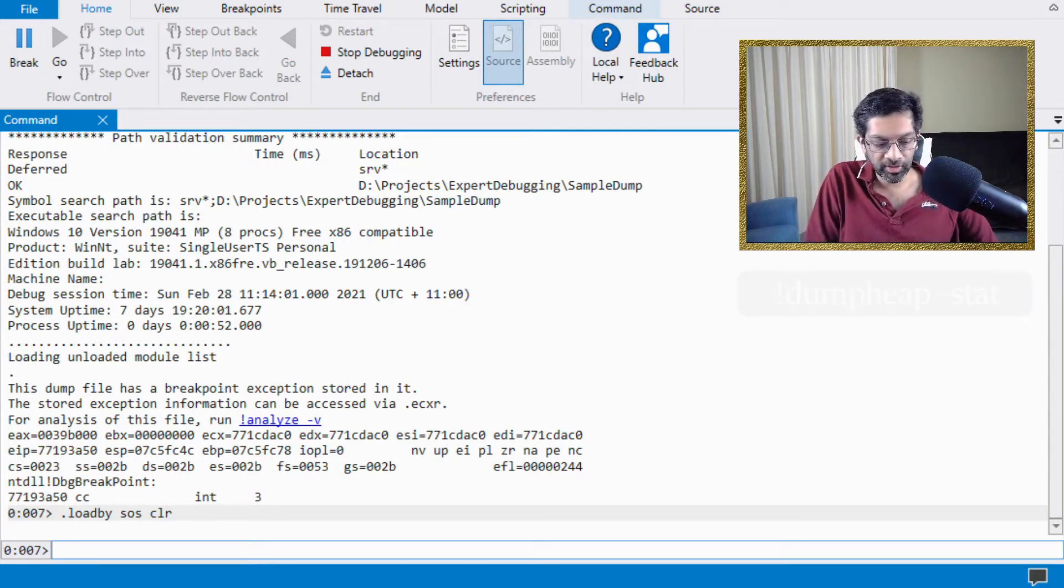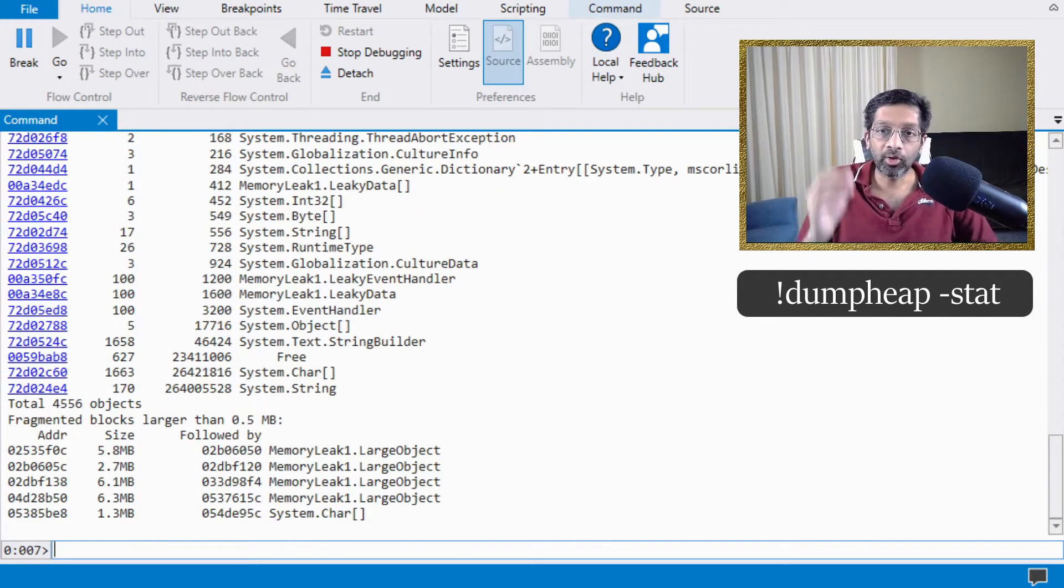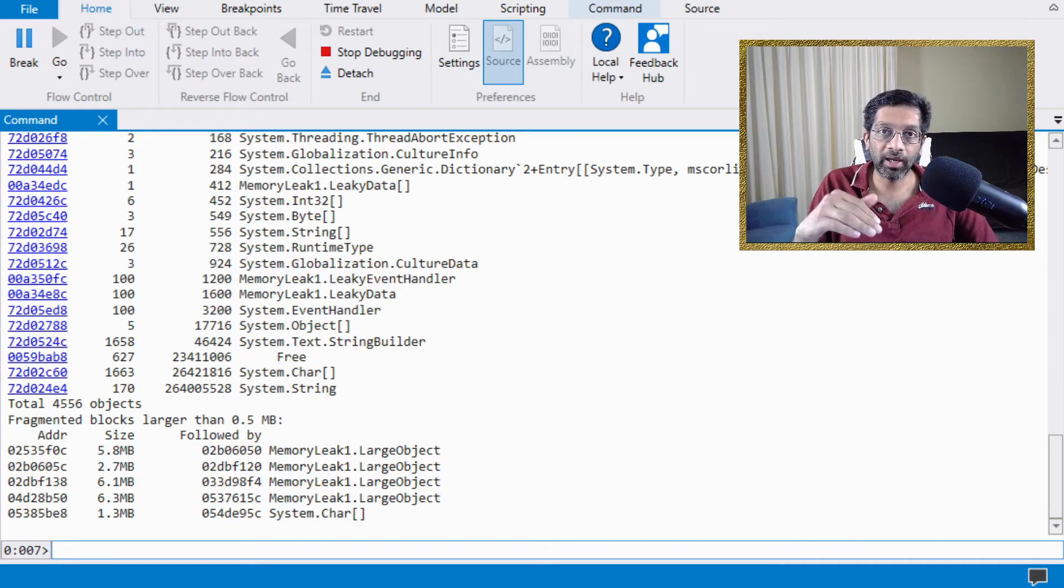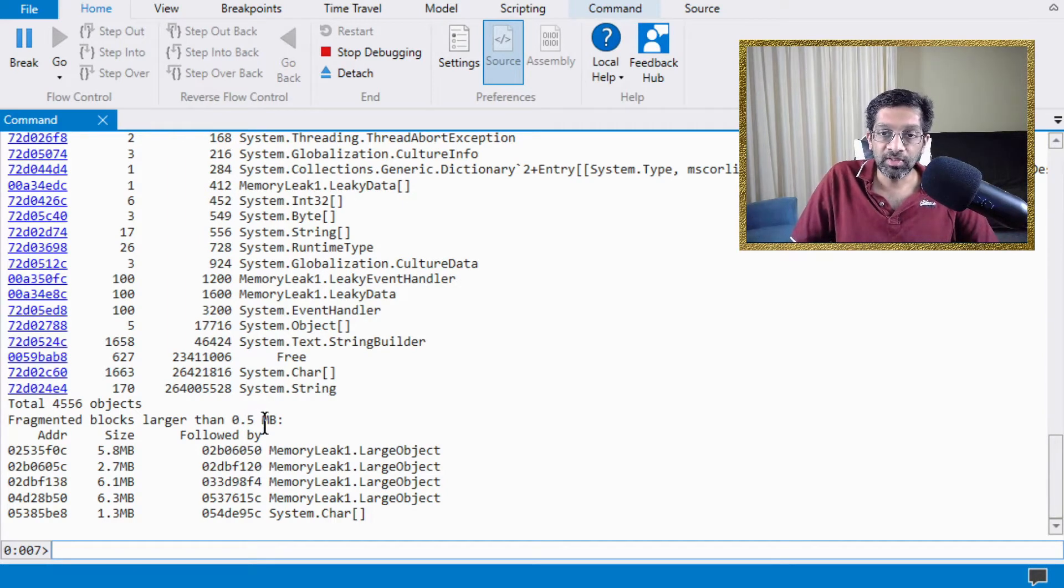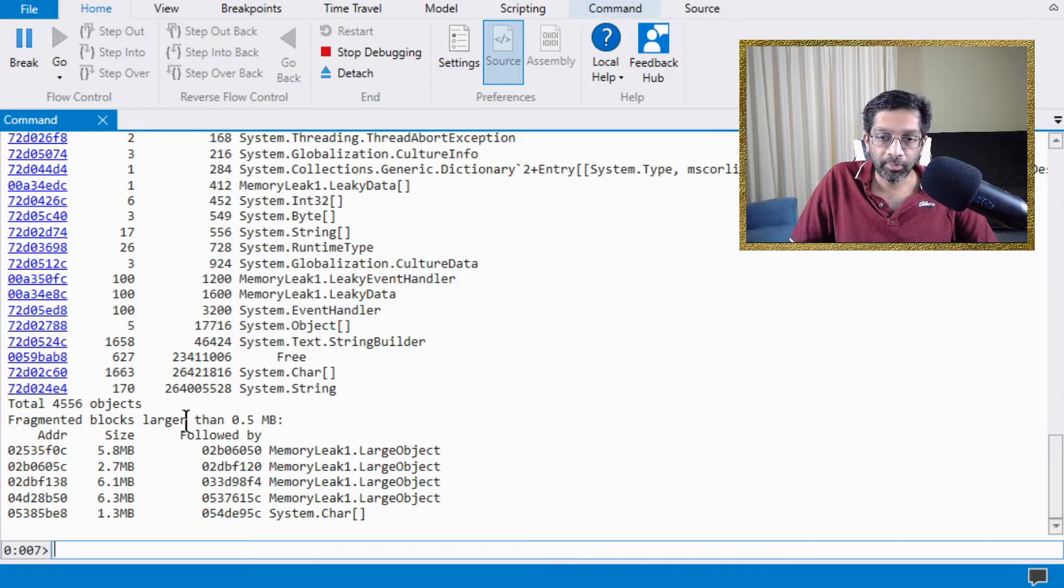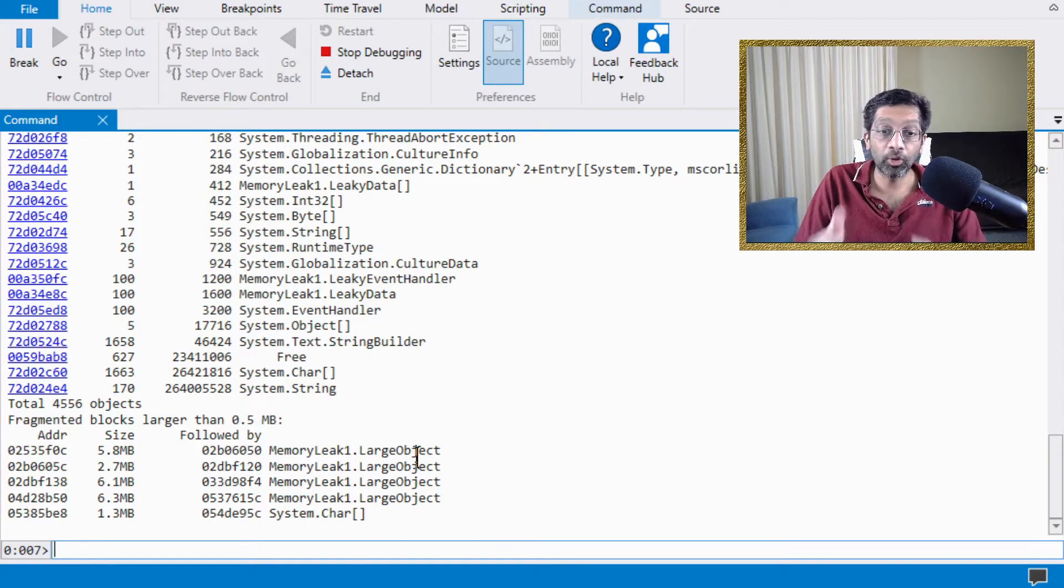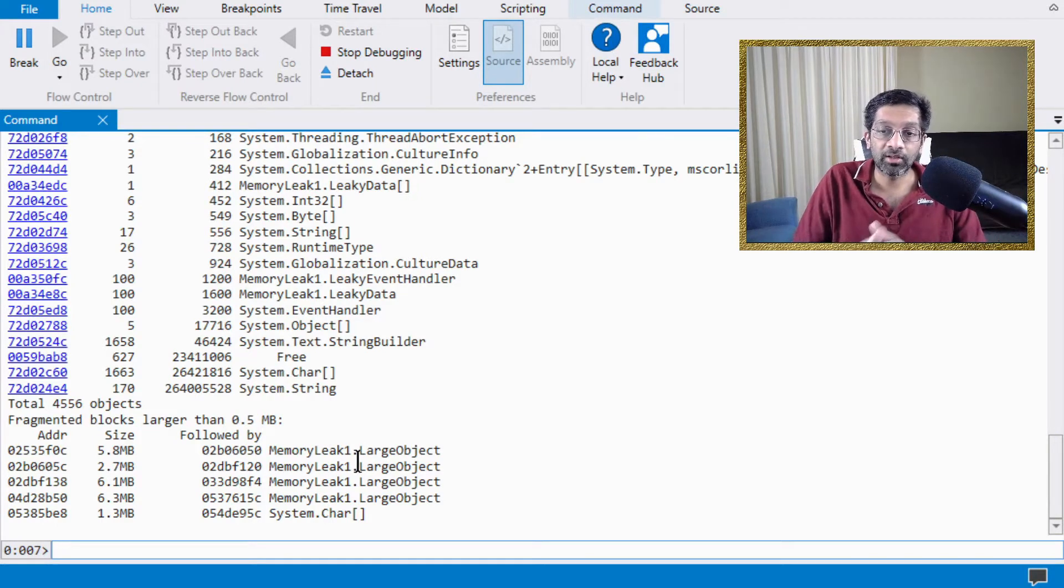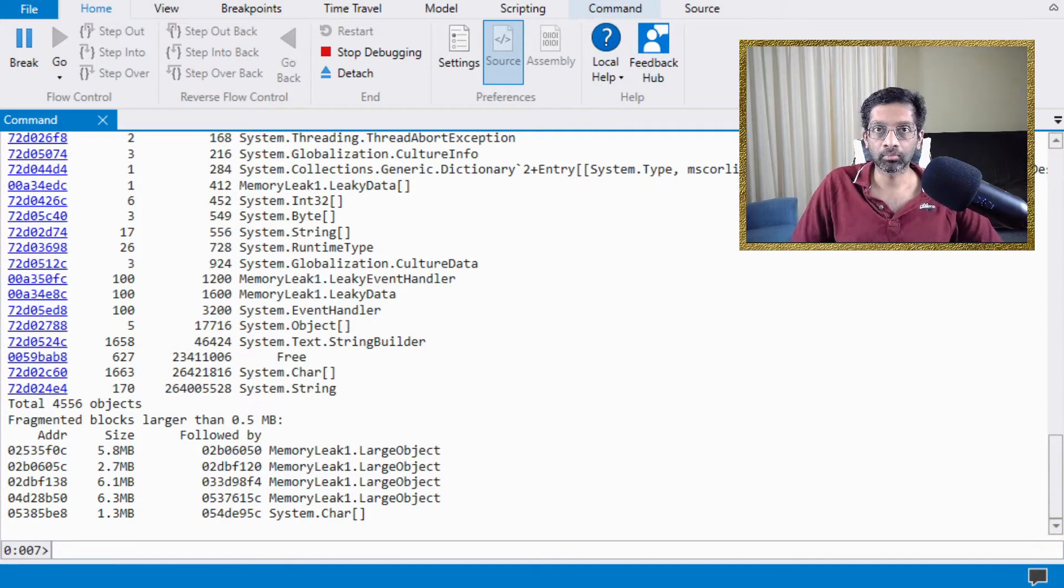So the first thing I'm going to do is I'm going to do a dump heap minus stat and that's going to dump out all the .NET objects, a histogram of all the .NET objects. And I'm going to look at how big they are in memory. You can see from my output over here that inside the heap, there are fragmented blocks which are larger than half a megabyte. And these blocks, they go into the large object heap. That's why they appear in the fragmented list. I have named the object large object so that it will be very easy to find large object in the heap.